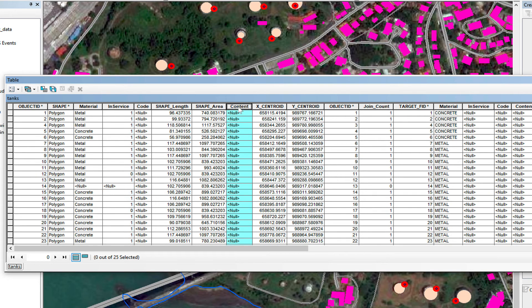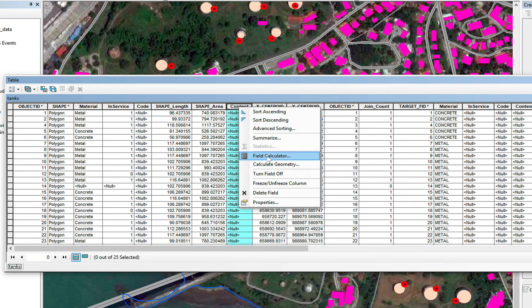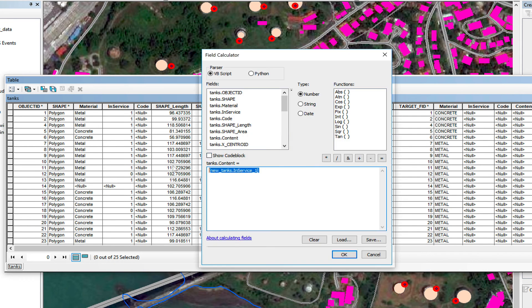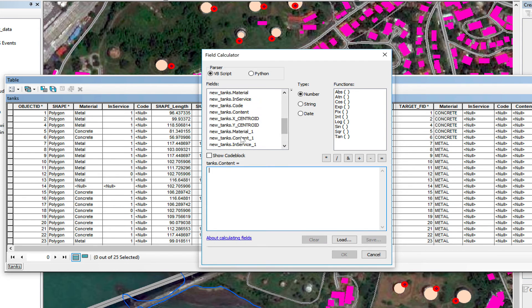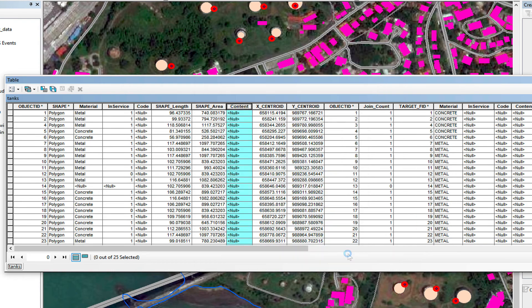And I'm going to update content. Field calculator. Delete this right away. I'm going to select new tanks, content underscore one. Click OK.